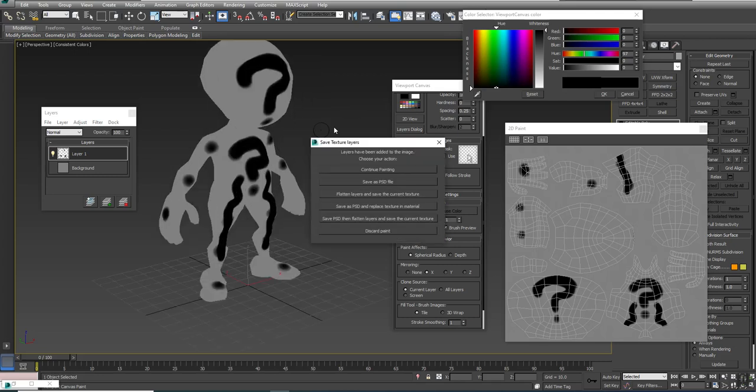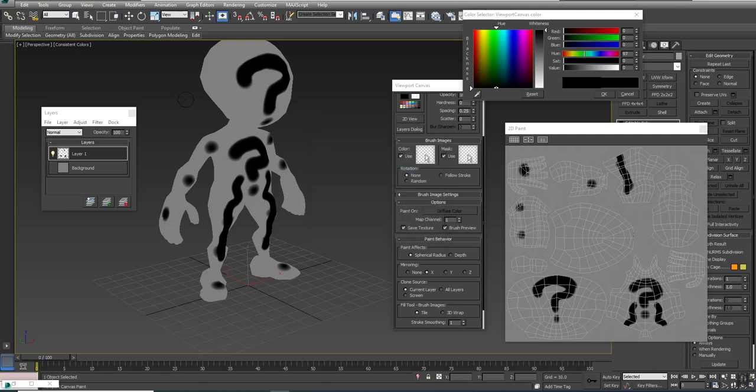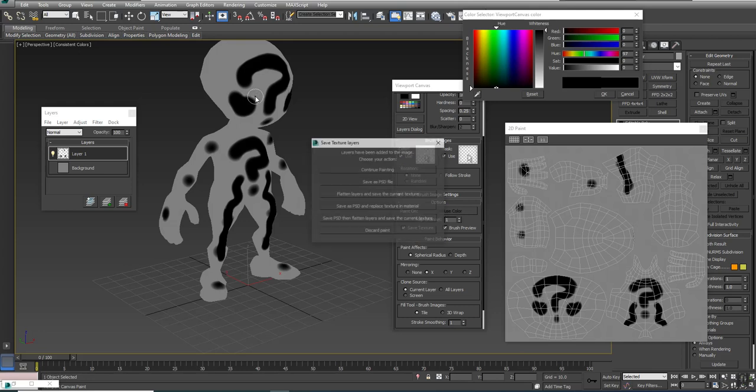When I right click, that's when the software wants to save. At this point, 3ds Max does not allow you to save a PSD file natively, meaning by default. We've added a new layer and we want to save it with a layer. There's an option to continue painting, which will let you continue to paint on your character.